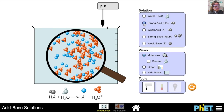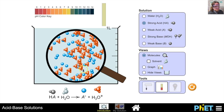What does it mean to be a strong acid? On a microscopic level, a strong acid — this can be hydrochloric acid, sulfuric acid, or perchloric acid — when put in water will dissociate completely. What ends up happening is that the acid molecule donates an H+ to H₂O and produces hydronium ions, and also produces a conjugate base.